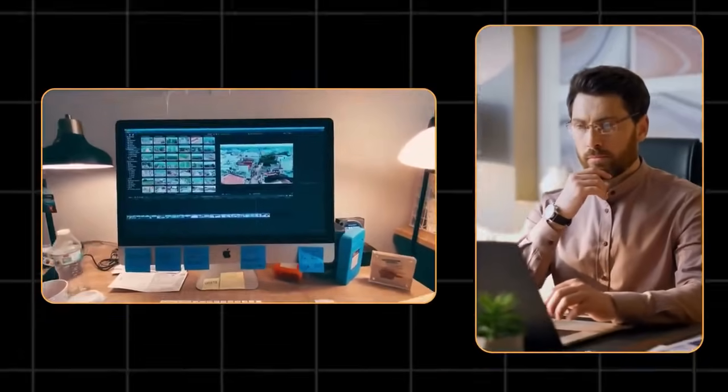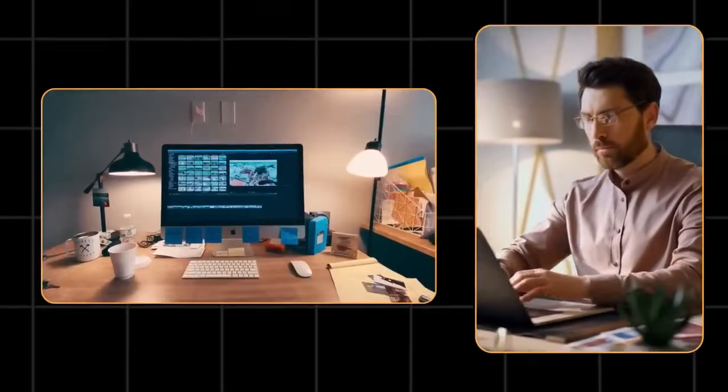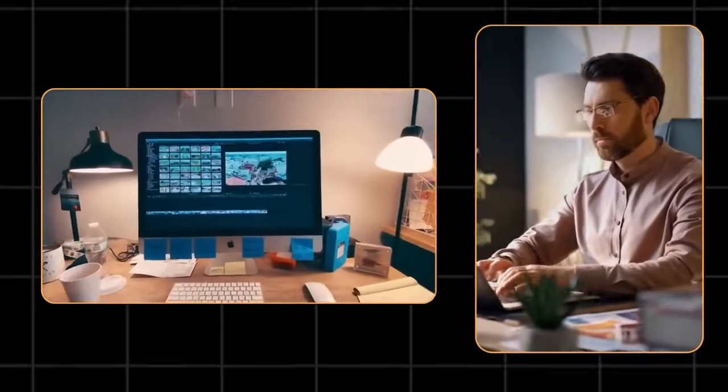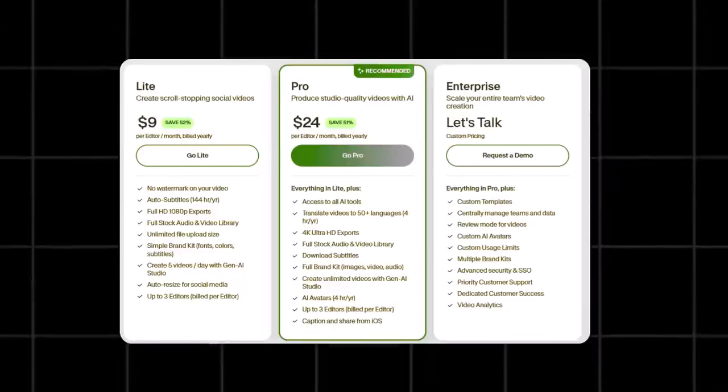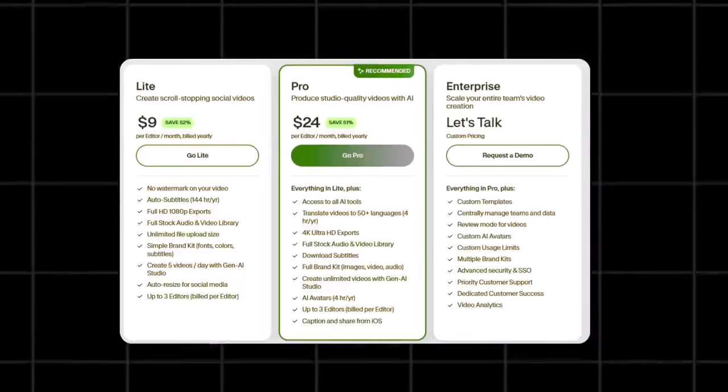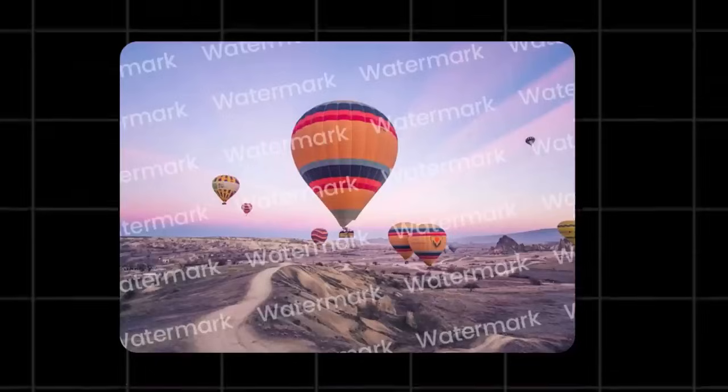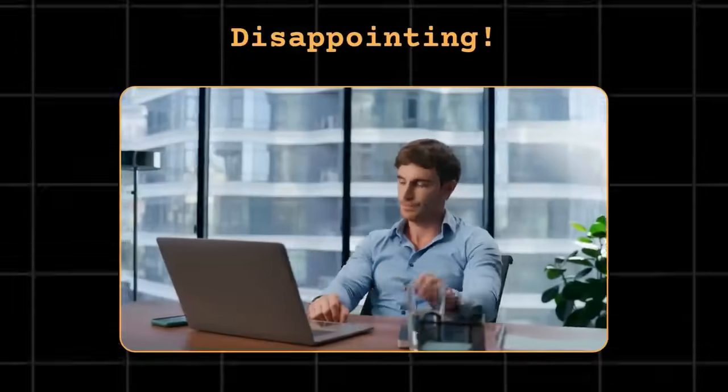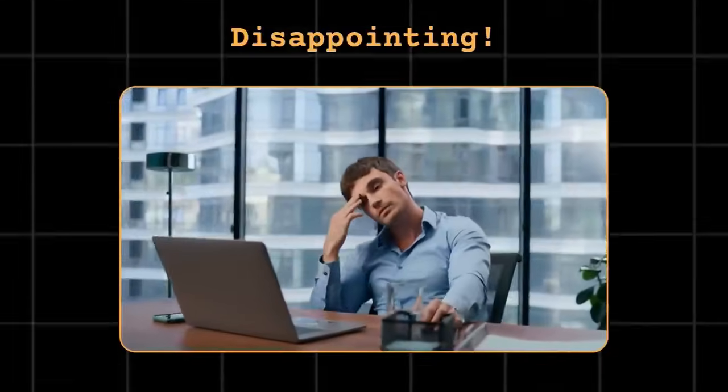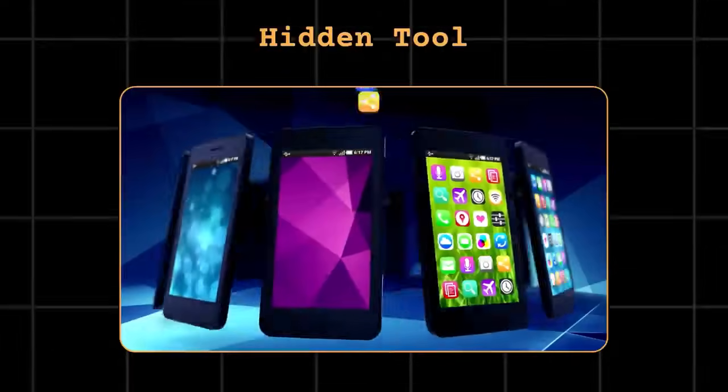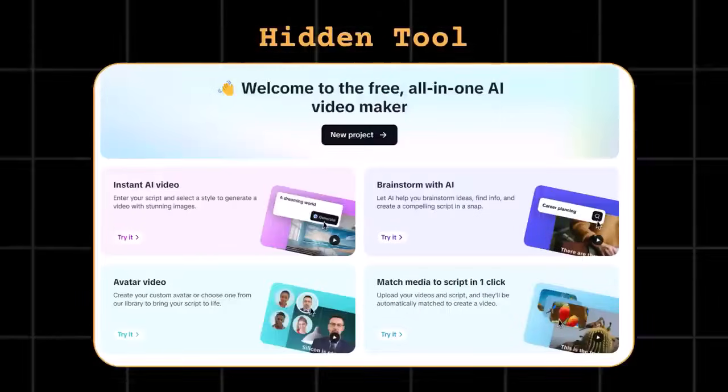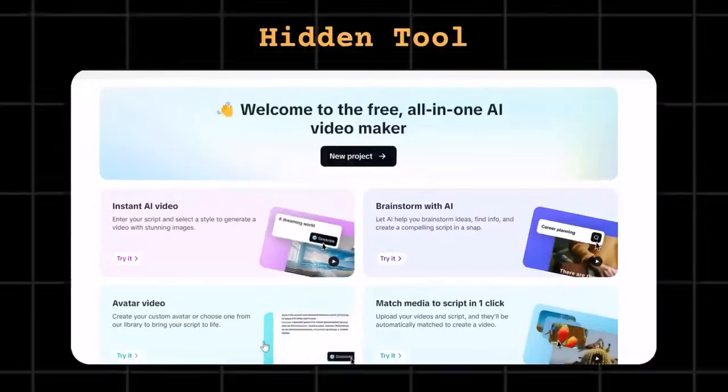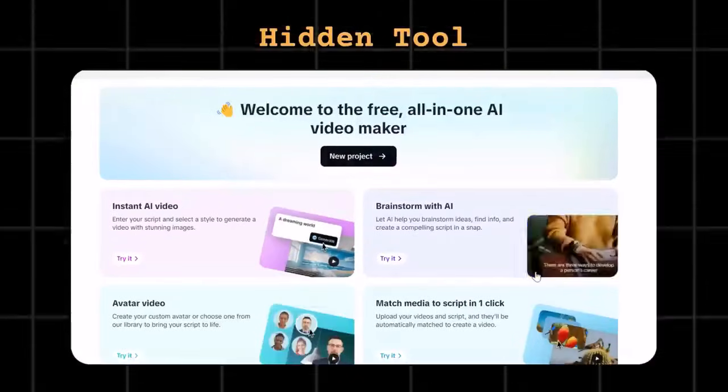But the fact of the matter is that most of the tools I discovered were either paid or give a giant watermark while exporting the video. Now this is quite disappointing. However, among these 50 tools, I found a hidden tool that is breaking the internet right now.